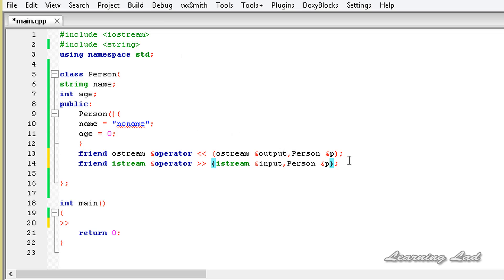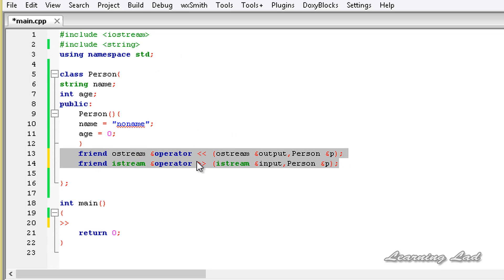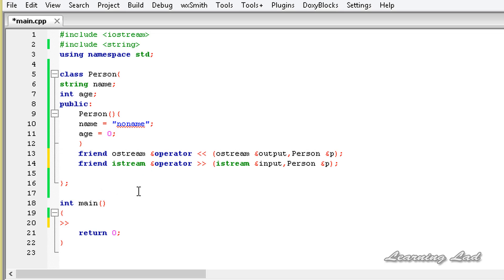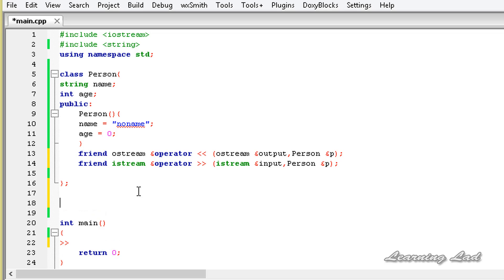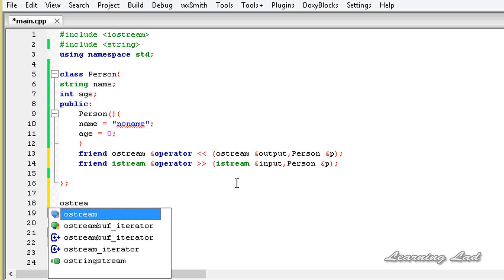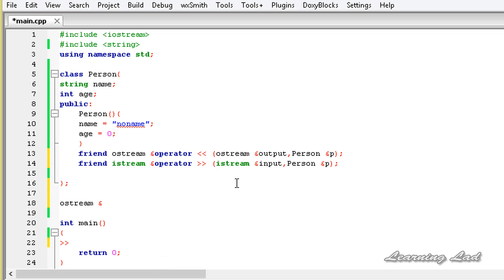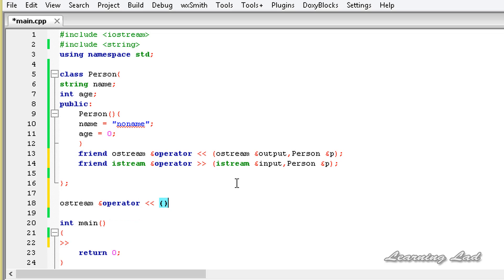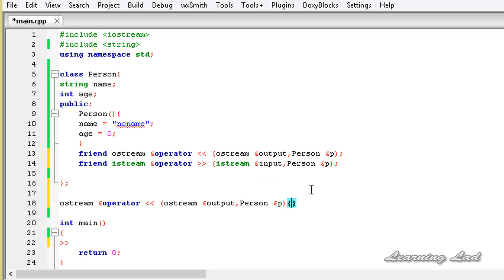Now we have declared two friend operator functions for the stream insertion and stream extraction operators for class Person. The next thing we need to do is define these two operator functions outside the class definition. I'll start by defining the operator function for the stream insertion operator, writing the return type ostream by reference, then operator<<, and copying the parameter list from the declaration.